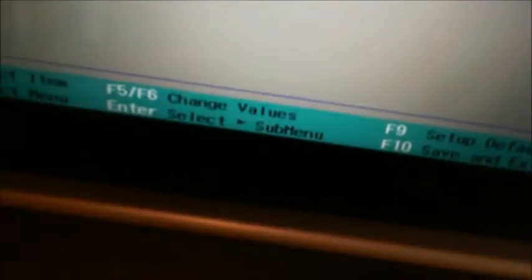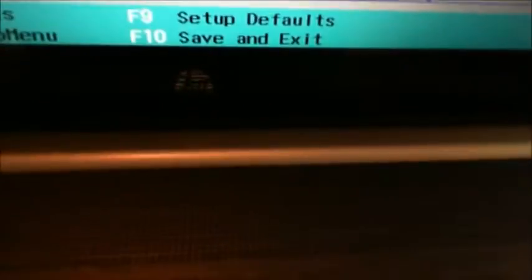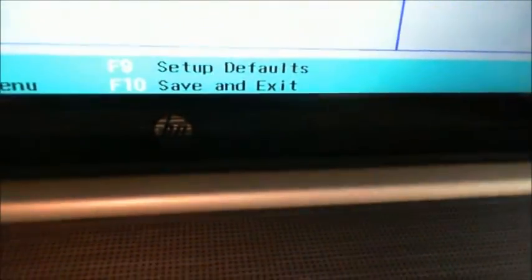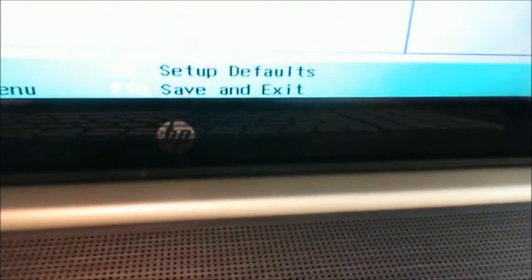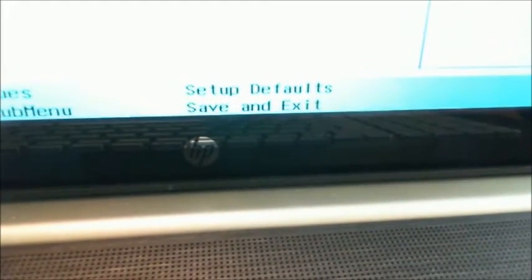Then you need to come down here and you're going to hit F10 to save and exit. And if you really muck it up, you're going to hit F9, which basically will set up defaults.